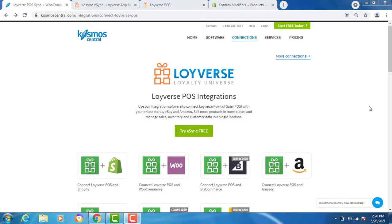Hello, welcome to Cosmos and our demonstration on how to connect your Loyverse Point of Sale with eSync and add your shopping carts like WooCommerce or Shopify.